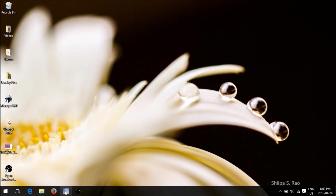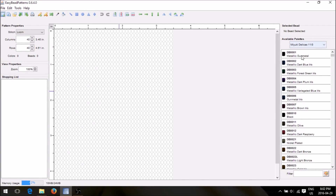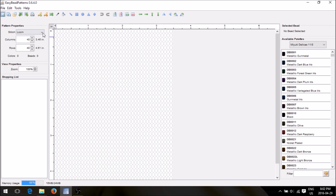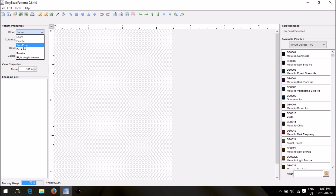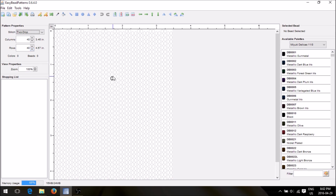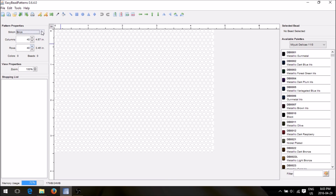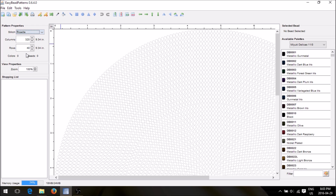Once you get that done, open up your Easy Bead Patterns — this is what it's going to look like. You'll have all these little circles which are indications of where your beads are going to be. To the left you'll see a drop-down box where you can make a loom pattern, a peyote pattern, a two-drop — which is exactly what I did for the change purse — a brick stitch pattern, or a rosette pattern which is a complete circle.